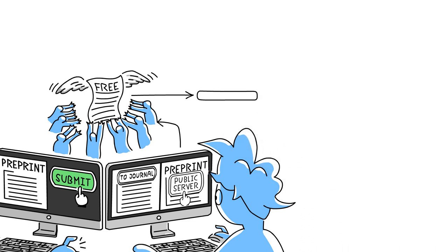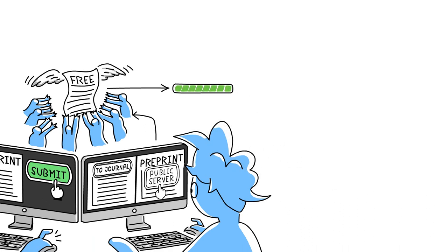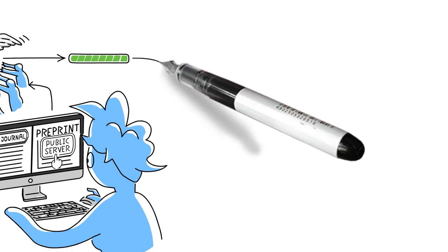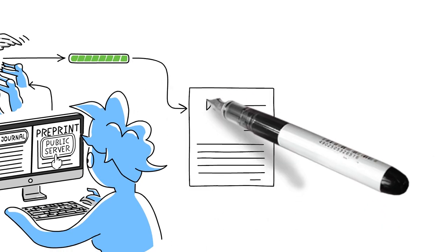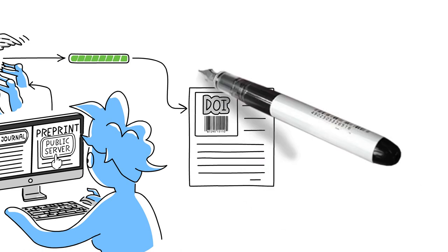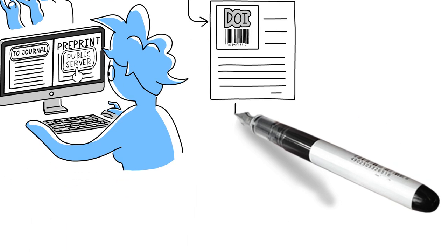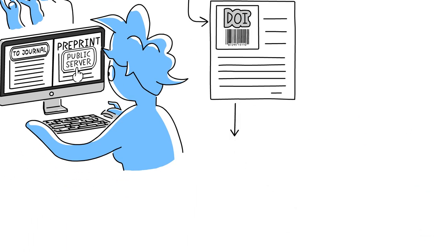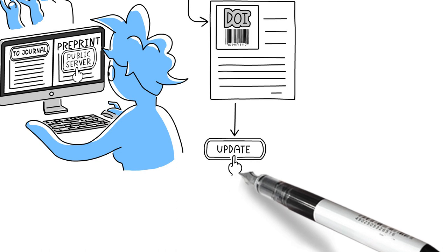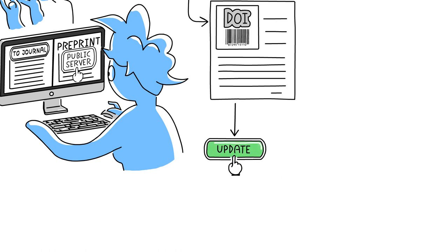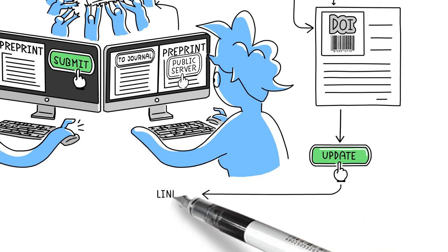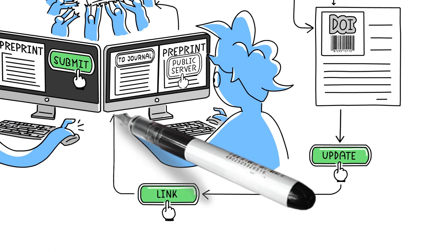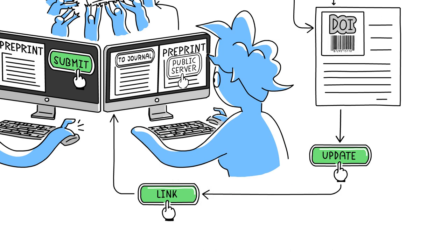Once uploaded, the preprint receives a unique digital object identifier that can be cited just like any other published article. The authors can update the preprint to a new version at any time. And often, the preprint can even be linked to the final journal article once it's published.